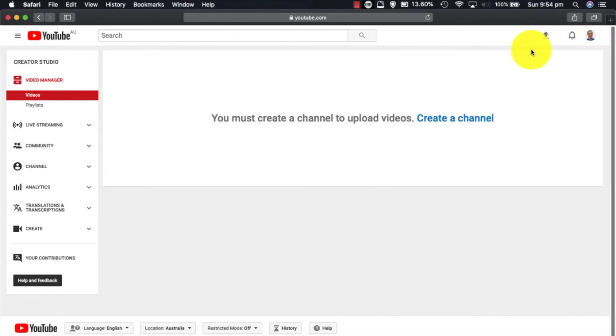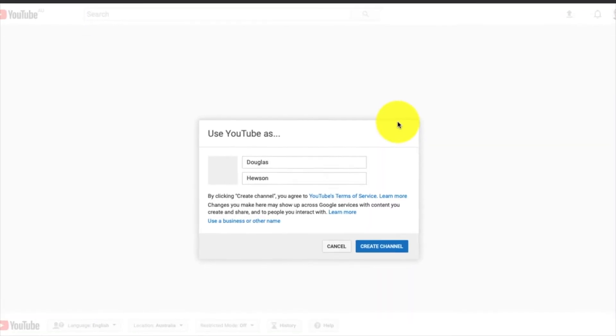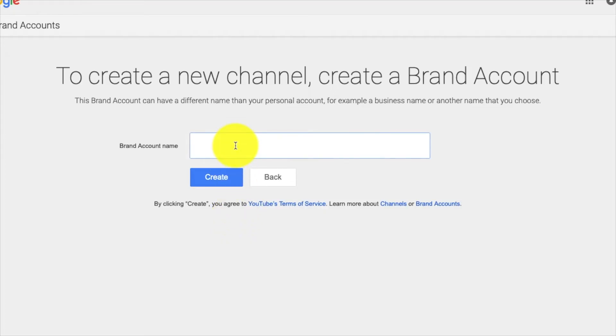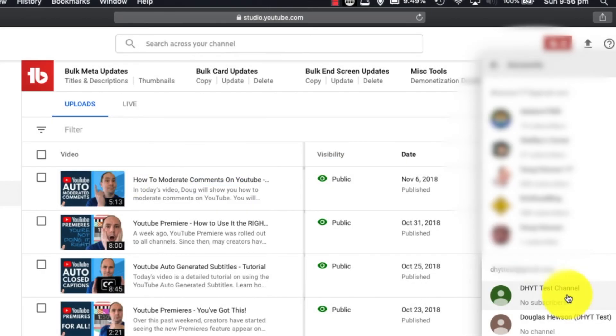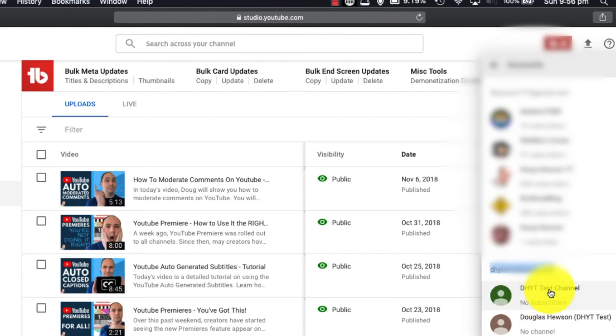Okay, so you can see this was a base account, the base Google account, but there's no channels created underneath it. So what I want to do is click create a channel there, or any part where you go and do something, or I can click business or other name and give it a brand account name. You can see the channel that we created here is under this email account. This is the primary account, this is the brand account, and we've called it the DHYT test channel.